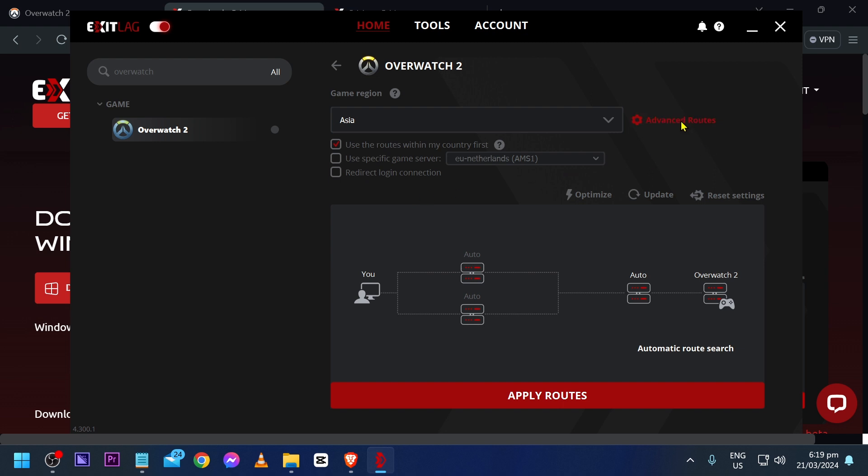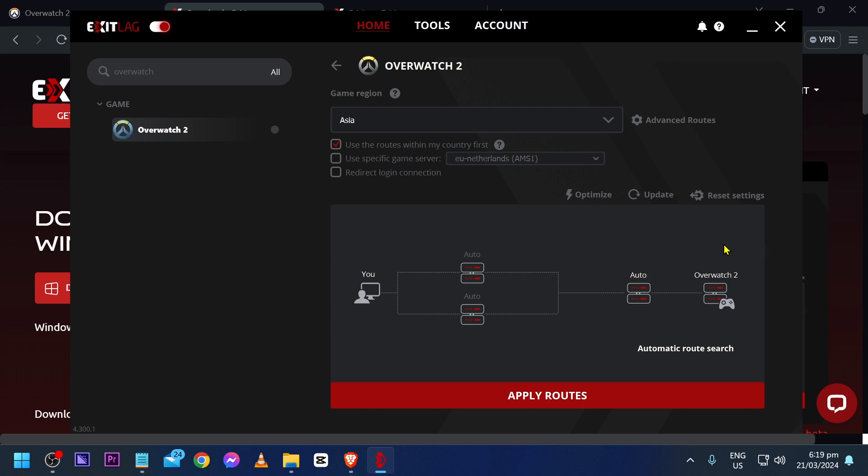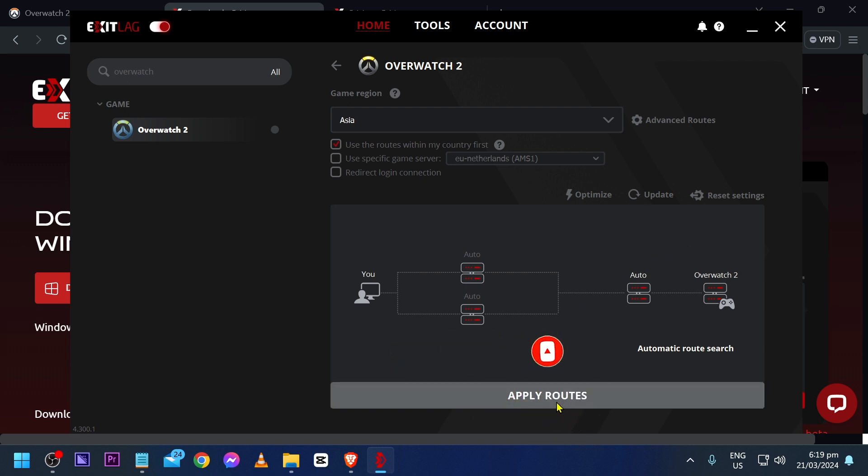Leave these two right here. We don't need them. Just go ahead and hit advanced routes and make sure that the UDP is set to, and then hit apply. Yep, that's basically what you're going to do. Go ahead and hit apply routes once you're done with this.